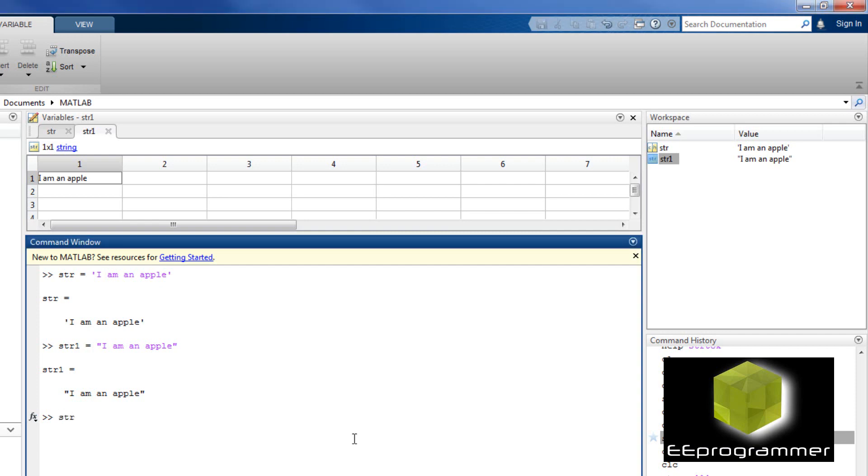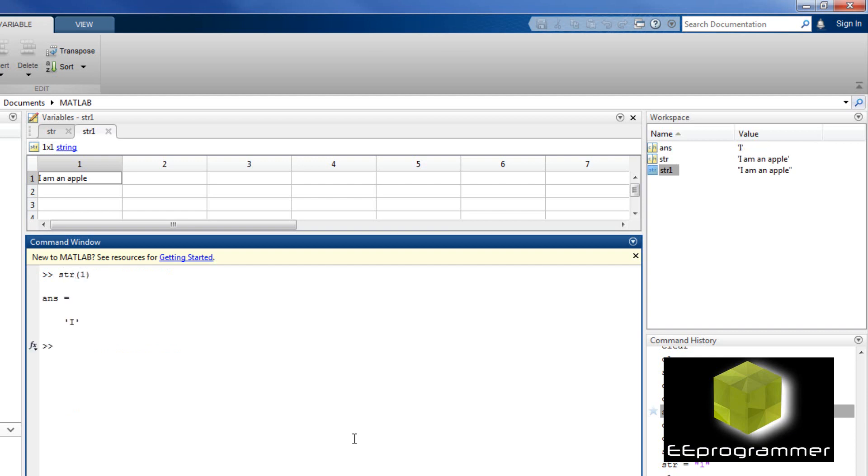Now, I'm going to display the first radio of the char. It's I. First radio of the string is 'I am an apple.'